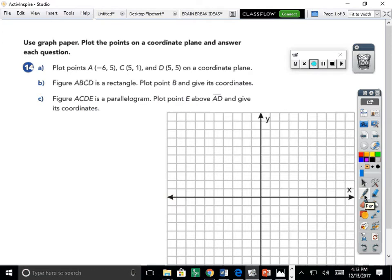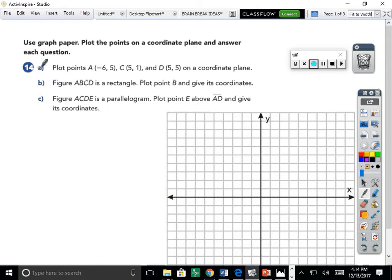Just a friendly reminder that in Math in Focus, directions are given in bold print. The instructions say: use graph paper, plot the points on a coordinate plane, and answer each question. This is problem number 14, taken from our book. You could also find similar follow-up problems online using your textbook pages.